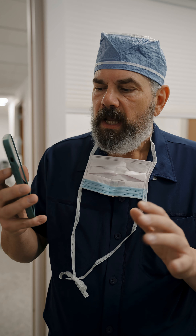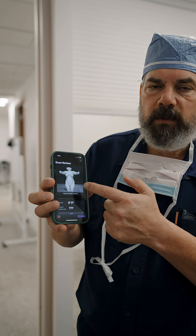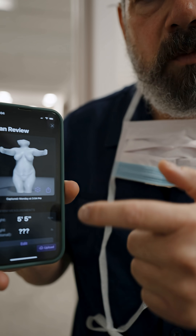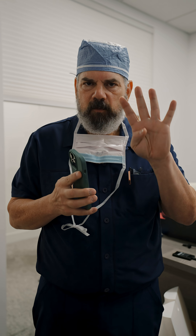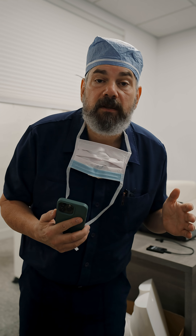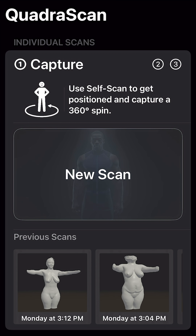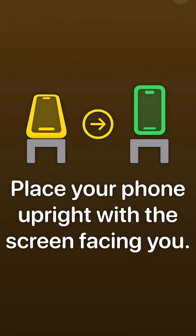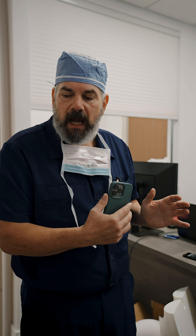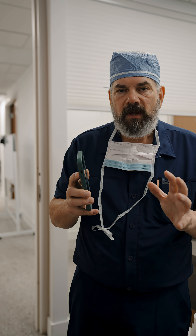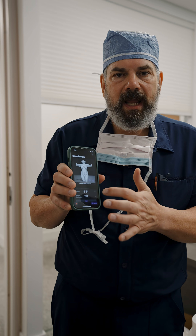It doesn't have to be an Apple phone, and it's able to generate a 3D avatar within moments simply by taking four photos. We just have the patient take four photos — patients can take the photos themselves — just one from the front, one from the back, one from the side, one from the other side. And then from those four photos, this avatar gets created.